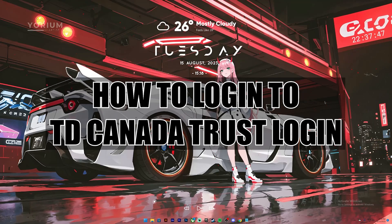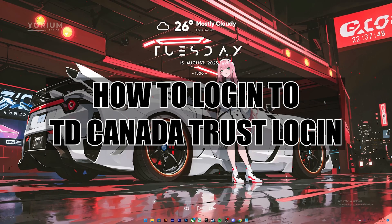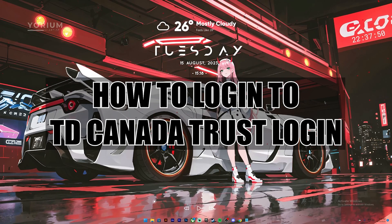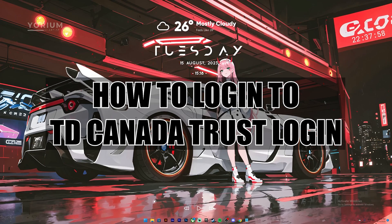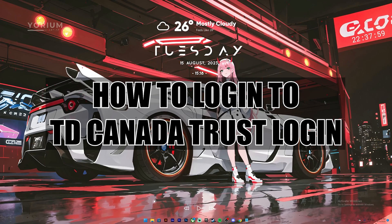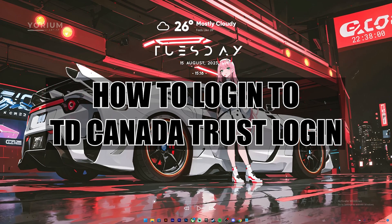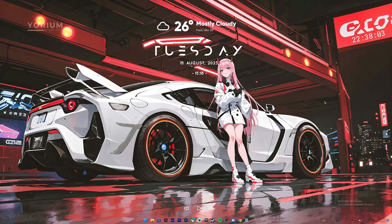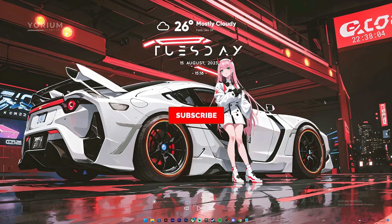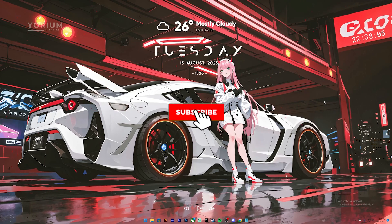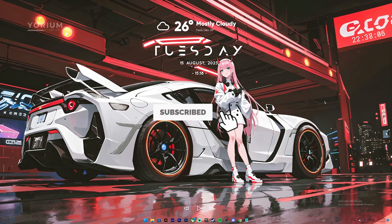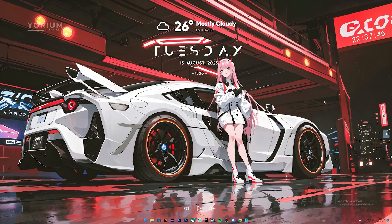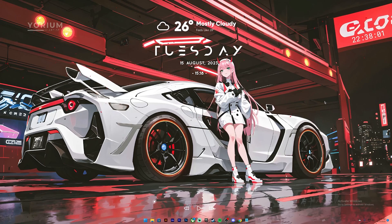Hello everyone, welcome back to our channel Financeable where we upload videos related to finance. In today's video I will be showing you how to log into your TD Canada Trust bank. Before getting started, if you are not subscribed to our channel, please subscribe and hit the notification bell button so that you don't miss our next upload.